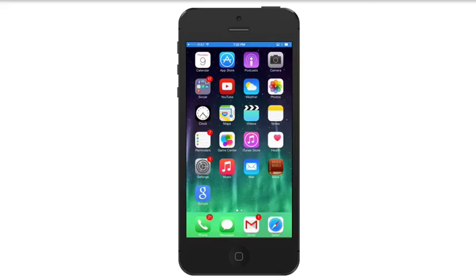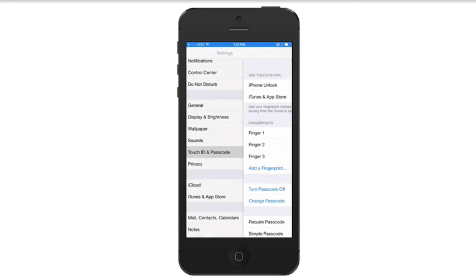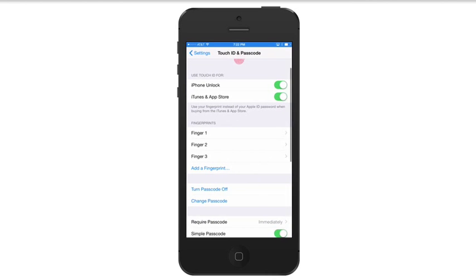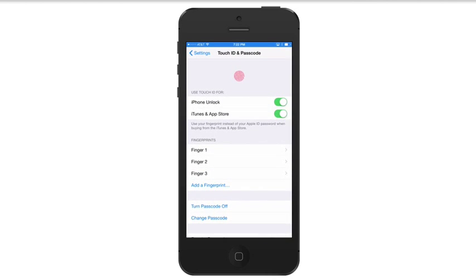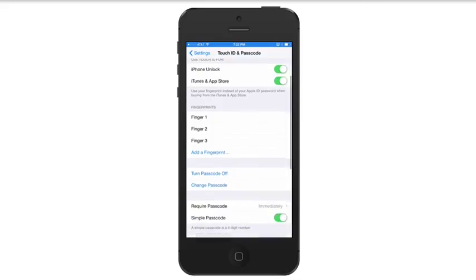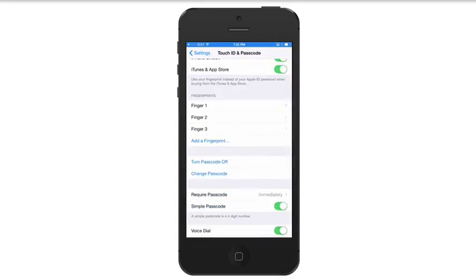So remember, recap: go to Settings, then go down to Touch ID and Passcode. You'll see you can use it for iPhone unlock. You can even use it to purchase things from the iTunes and App Store, and you can add multiple fingerprints.